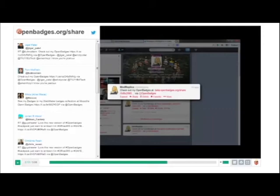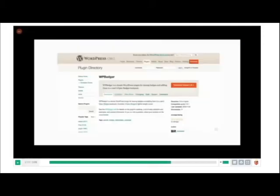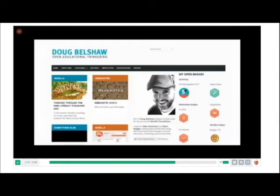There's other things in there for Facebook and Google+. We also have a WordPress plugin that was built by the community that allows you to display your badges on your blog. And we have a bunch more of this coming.